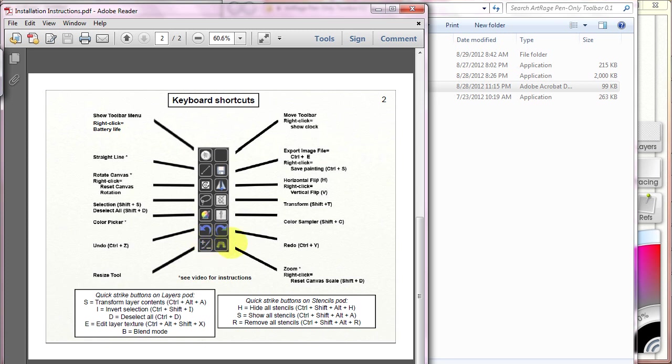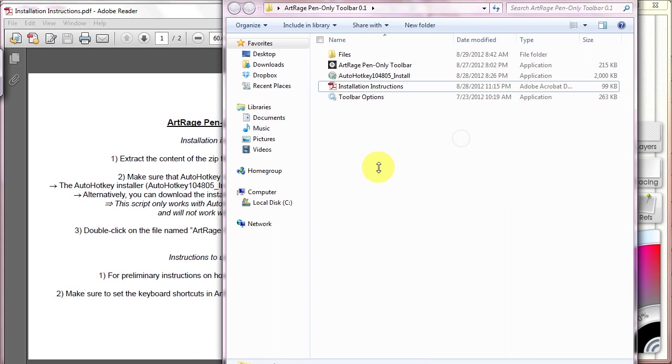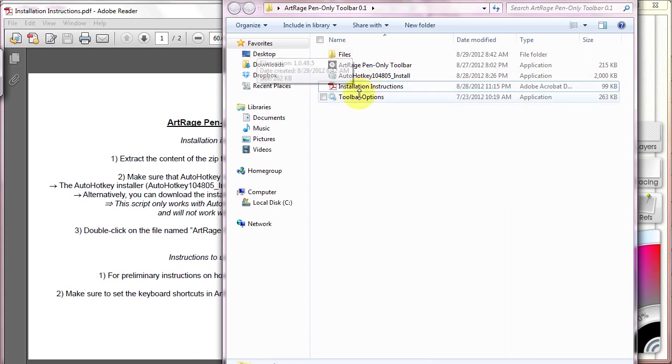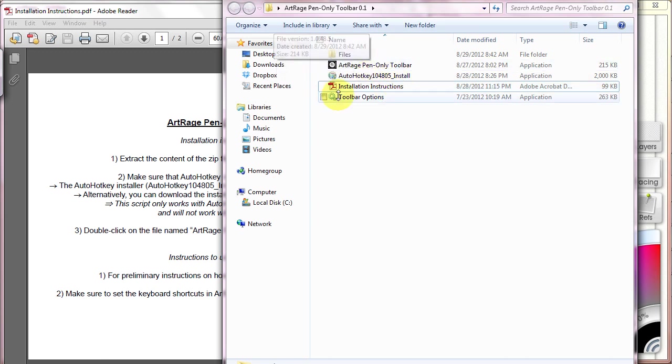Okay, once you have installed both the AutoHotKey program and read the installation instructions, then you can just double click the ArtRage Pen-Only Toolbar and it will open up.